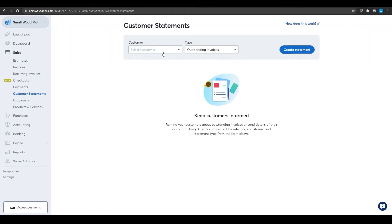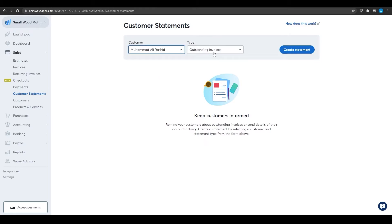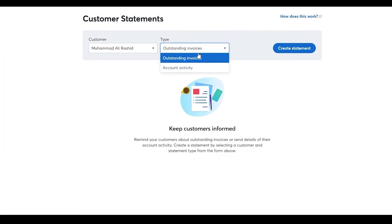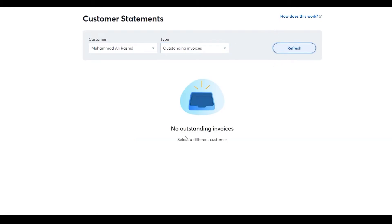Under 'Customer Statements', select the customer you've created, then choose the type of statement: outstanding invoices or account activity. Select 'Outstanding Invoices' and create a statement. Since we haven't done any business with this customer yet, there are no outstanding invoices shown — but once transactions exist for this customer, they will appear here.